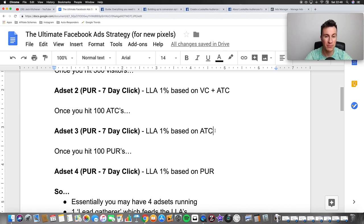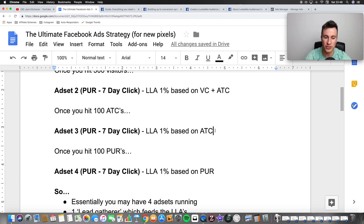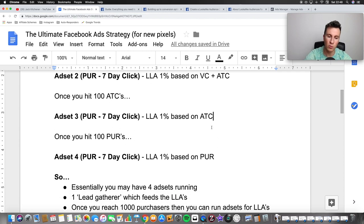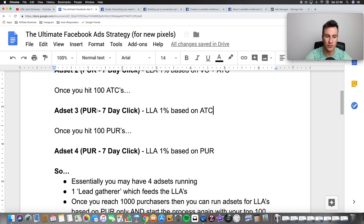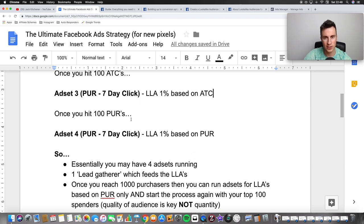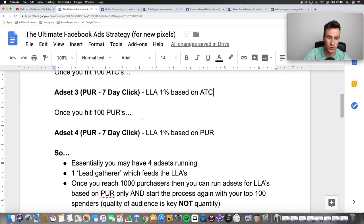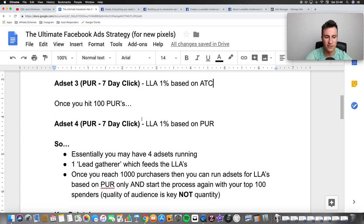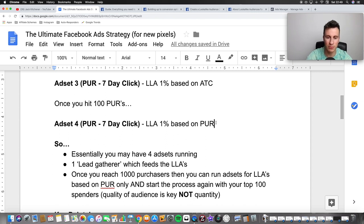Once you've created a new ad set or amended number two, we're going to be targeting a lookalike audience based on our add-to-carts. Add to cart is a better conversion signal than view content because it's closer to our ultimate goal — people who make a purchase. Once we hit 100 purchases within that ad set, we move on to ad set number four. Again, if it's not profitable, simply amend it within the ad set level and create a lookalike audience based on those 100 purchases. This is the minimum threshold for creating a lookalike audience, and this is essentially what we've been striving towards.